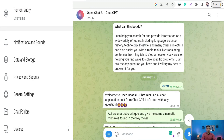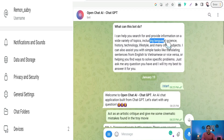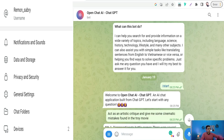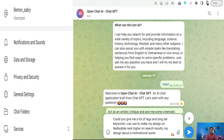Therefore, you can search for the chatbot called Open Chat AI ChatGPT. Open Chat AI ChatGPT provides you information on a wide variety of topics including language, science, history, technology, lifestyle, and many other subjects. And as for obtaining your Redbubble tags, here you would be amazed. For example, you can insert a prompt like: 'Could you give me a lot of tags and long-tail keywords I can use to make my designs on Redbubble rank higher on search results? My design is about a motivational quote.' And of course you can add something like a design about golden retriever, husky, sunflowers, and so on. Then click to submit.